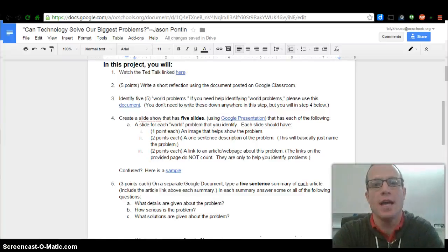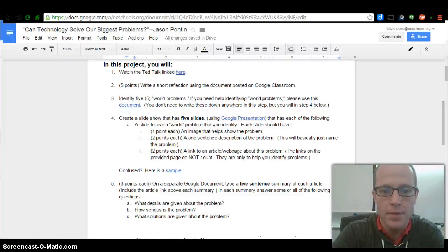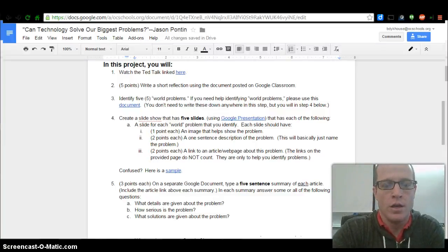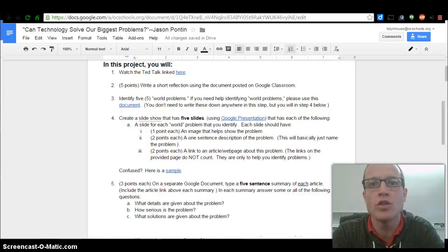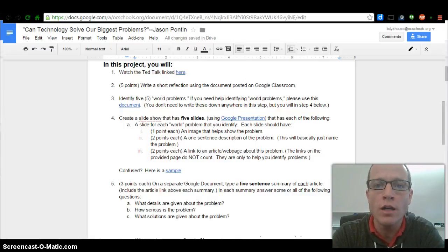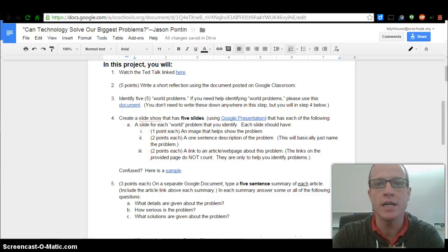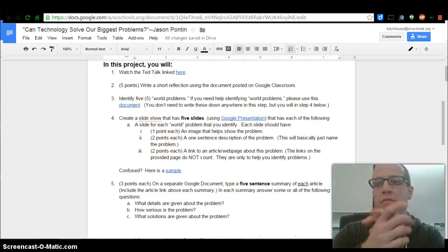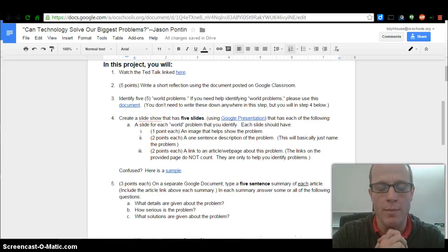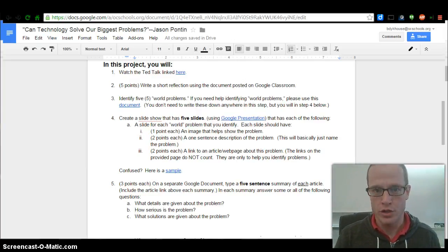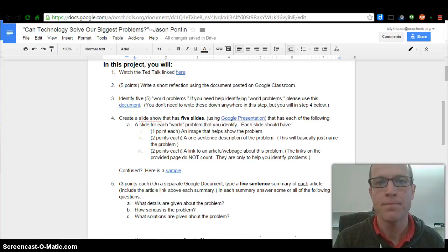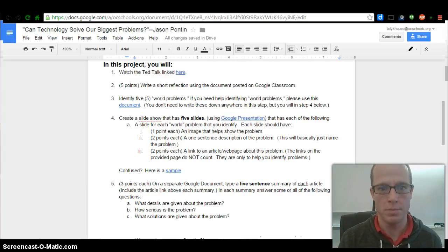Media Literacy Class. Happy Thursday. So yesterday, your job was to watch the TED Talk to get an idea of the thing we're talking about. Then you wrote a reflection on that — make sure that's turned in. Let's begin class today.